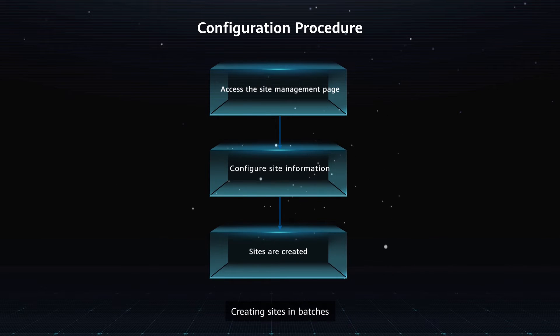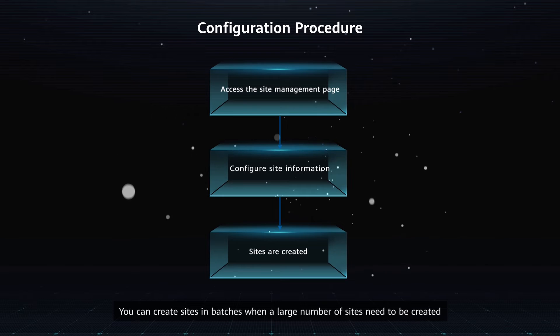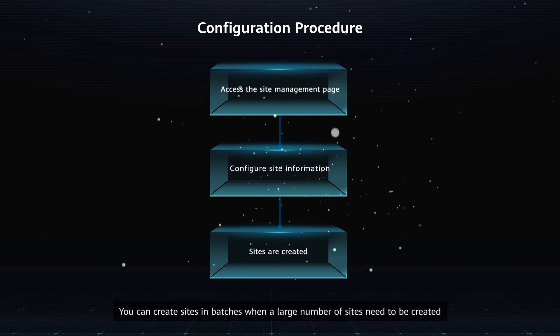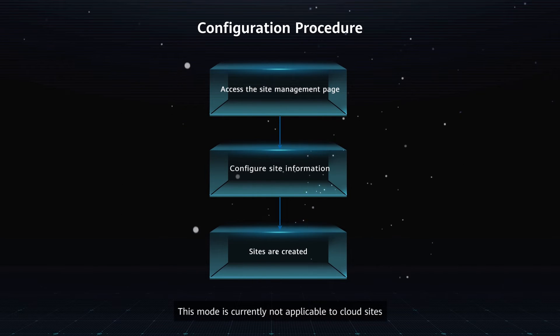Creating sites in batches: You can create sites in batches when a large number of sites need to be created. This mode is currently not applicable to cloud sites.